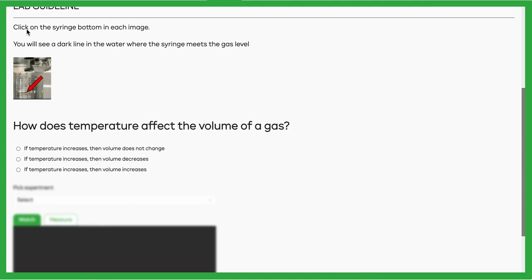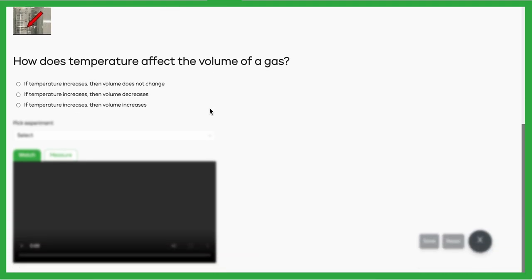You'll notice the instruction: we're going to try to click on the bottom of that syringe in each image. The syringe holds the gas inside of it, so if it goes up, you know the gas is expanding; if it goes down, the gas is getting smaller. Let's see what we can figure out: how does temperature affect the volume of gas?